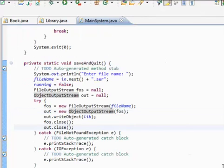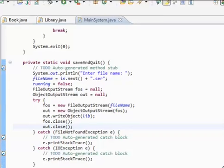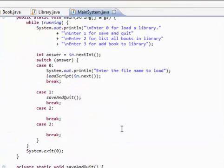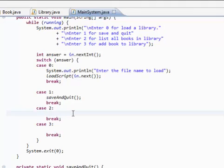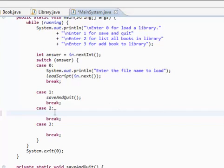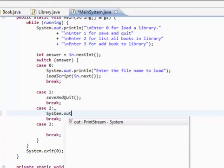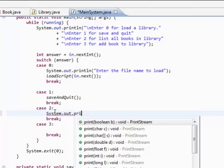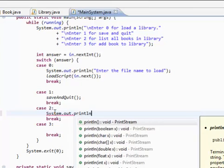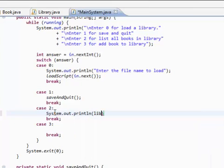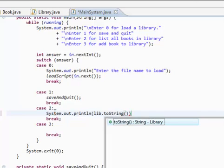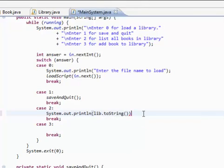Okay, we're pretty much done with our save and quit method. And let's move on to list all books in library, and this is really pretty easy. All we're going to do is system.out.println. And remember that library toString method that we wrote? Well, we're going to make use of that. And voila, we are done.